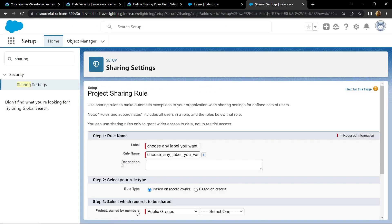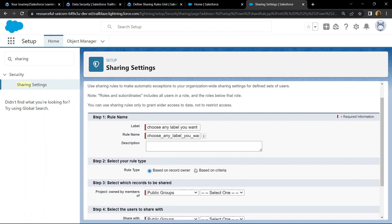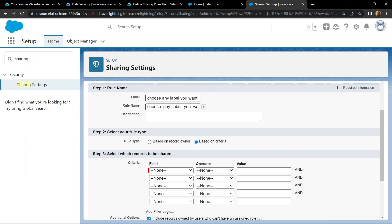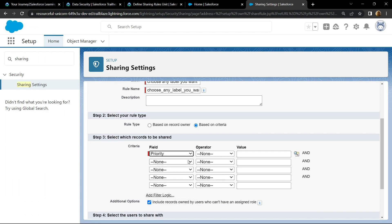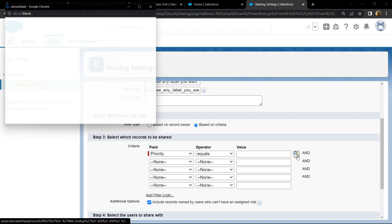For the rule type, choose based on criteria. For the field, choose priority. Operator is equals and for the value, choose high. Click on this icon.